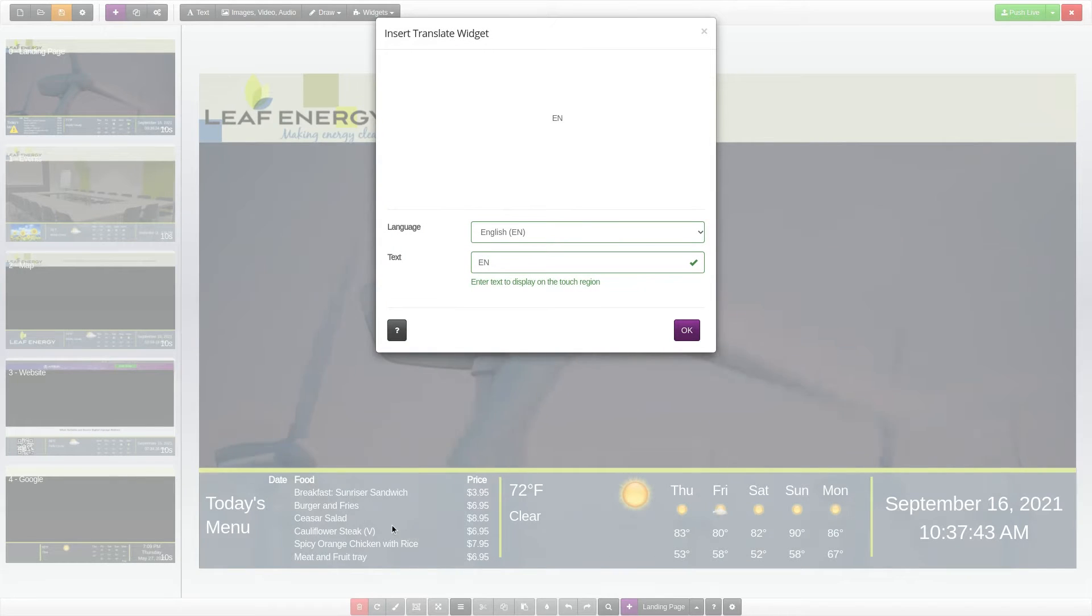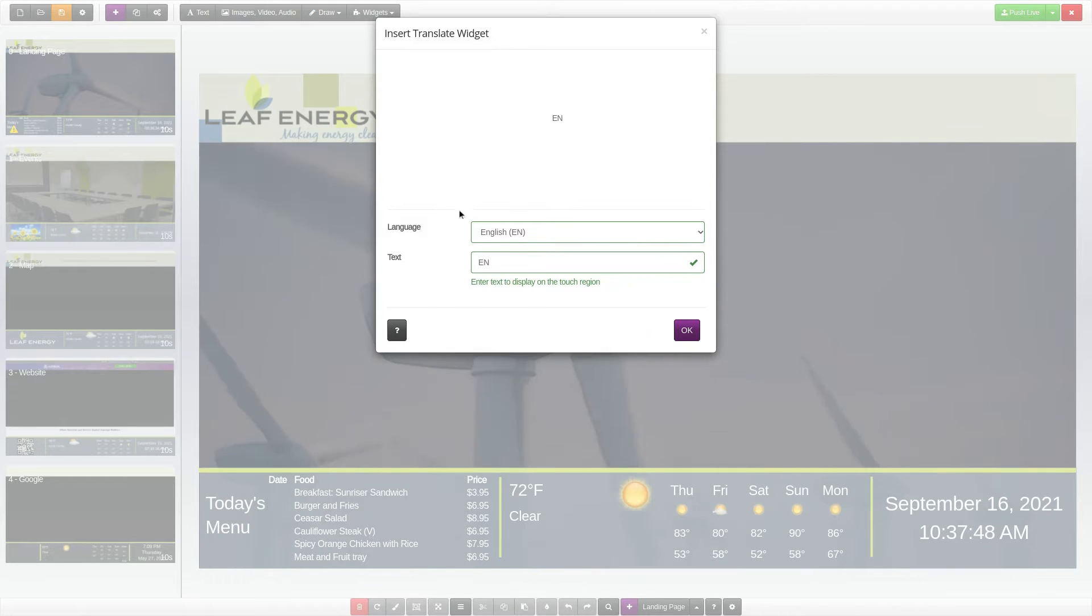The top section shows a preview of how the widget will appear. Below the preview, you will find the widget settings.